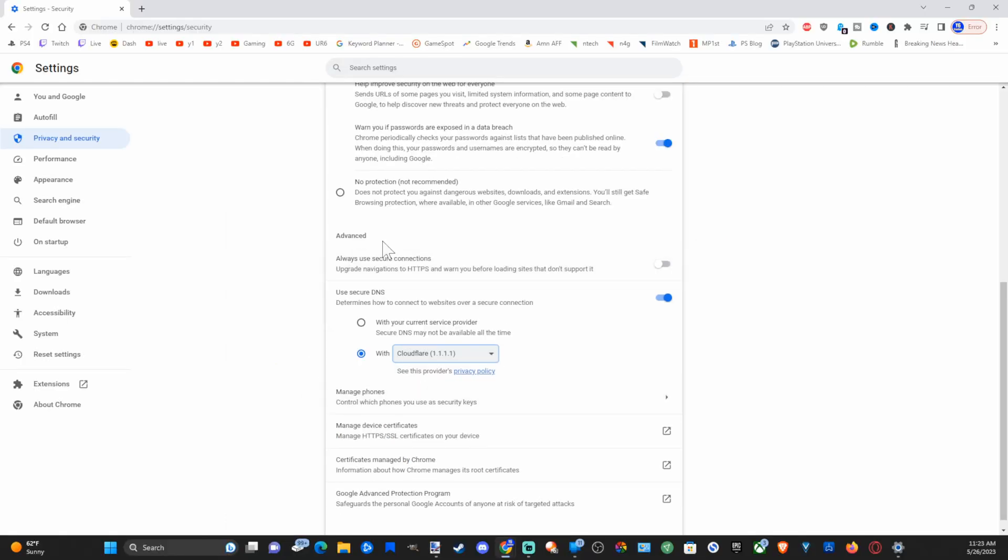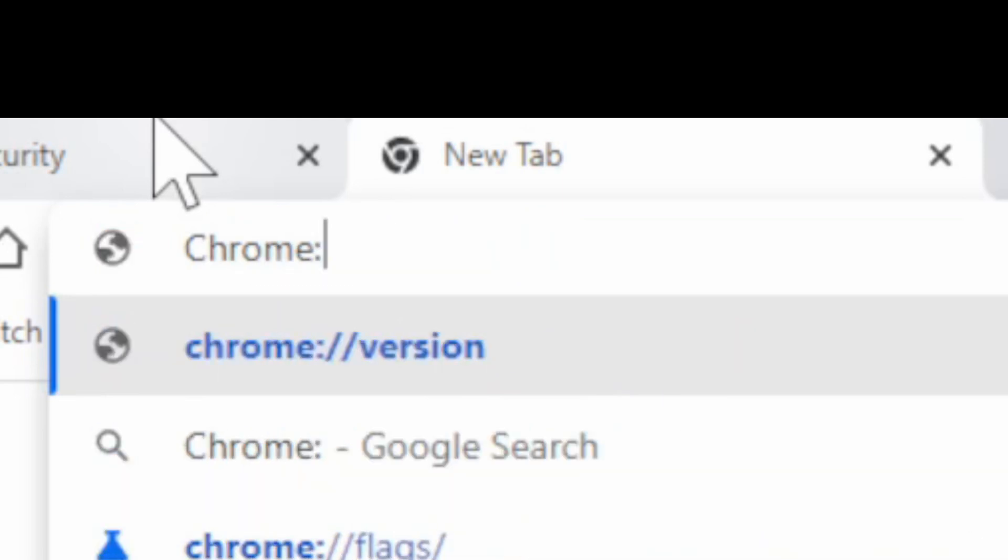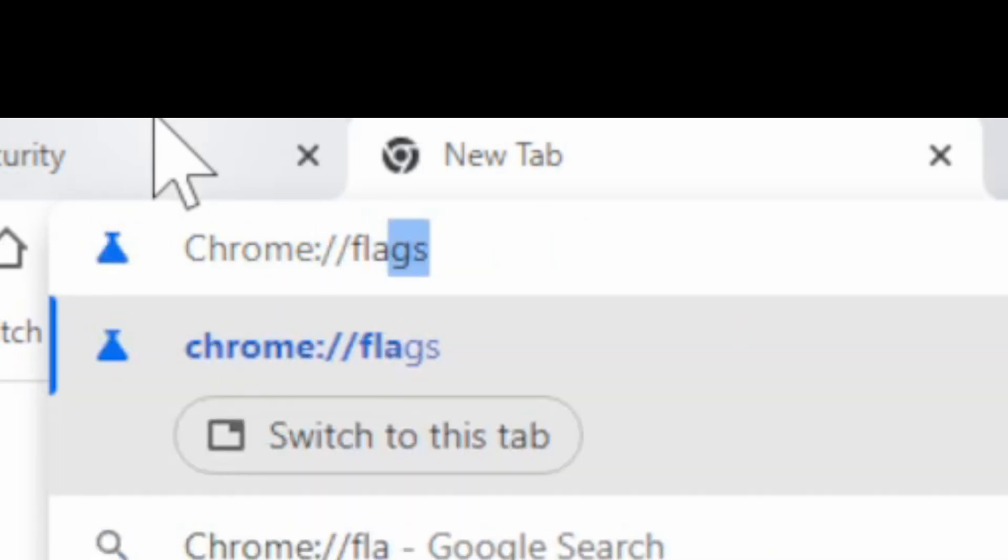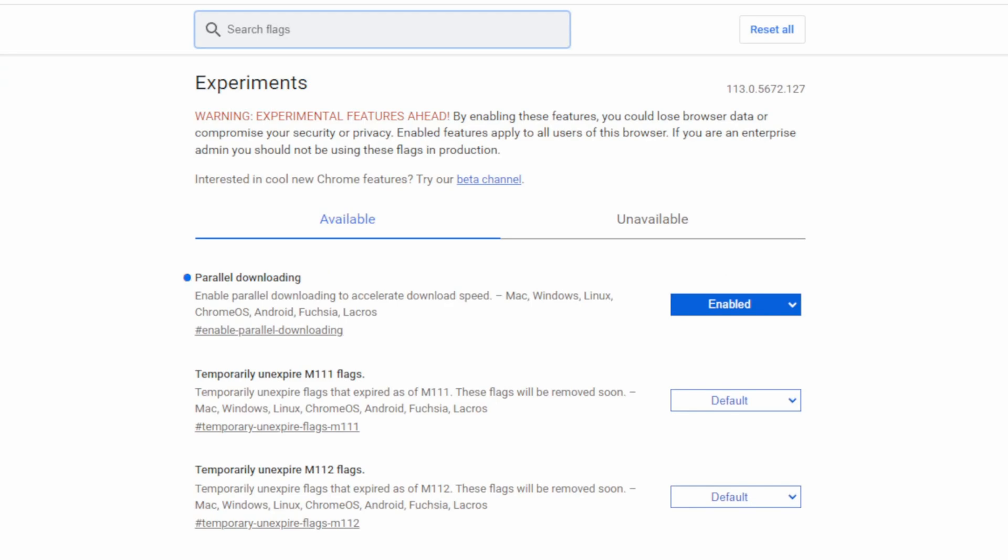Then what we want to do is go to the plus icon, and then type in chrome colon slash slash. And then press enter, and you'll be brought to this page.